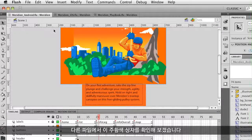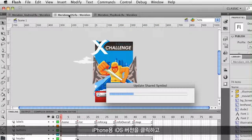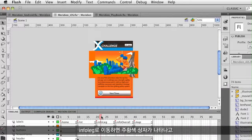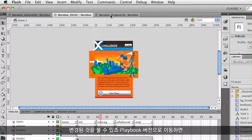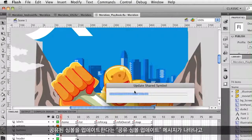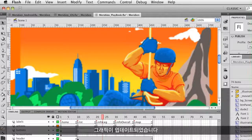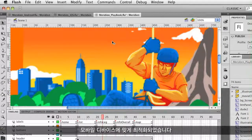Now if I check the other files, I'll see this orange box. I'll click over to the iOS version — the one for the iPhone — go to that Info Leg, and you can see the orange box appears. That's the change I've made. I'll even go to the PlayBook version, and again you can see it says 'Update Shared Symbol.' It updates that shared symbol, my graphics are updated, and it's optimized for mobile devices.